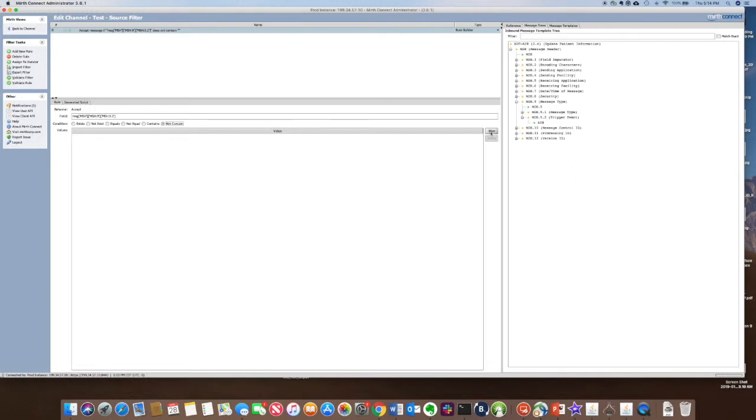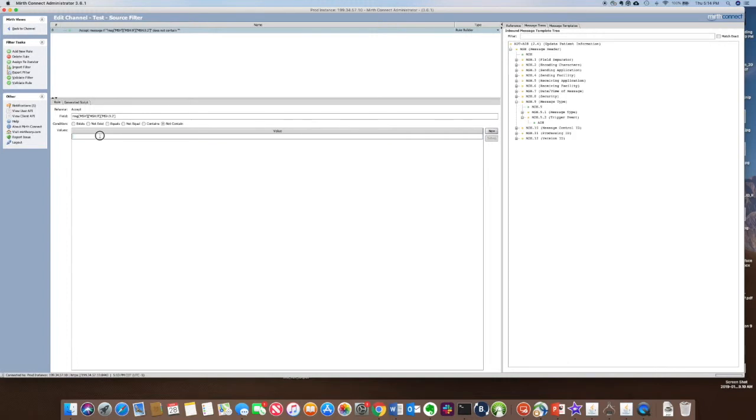And here you click new, which is new rule. Make sure you put in double quotes. And I'll say AO8.